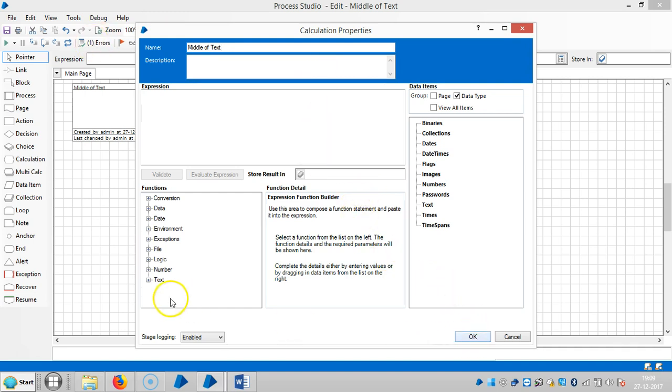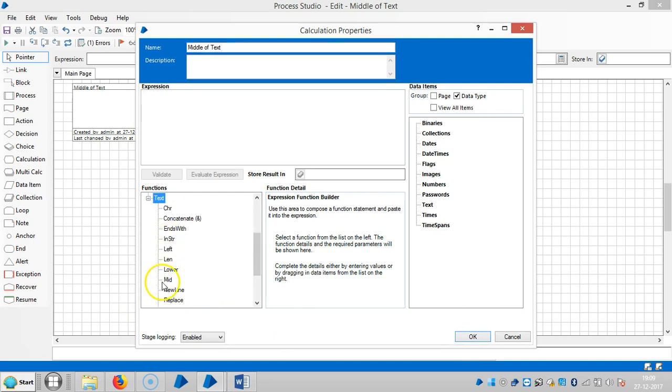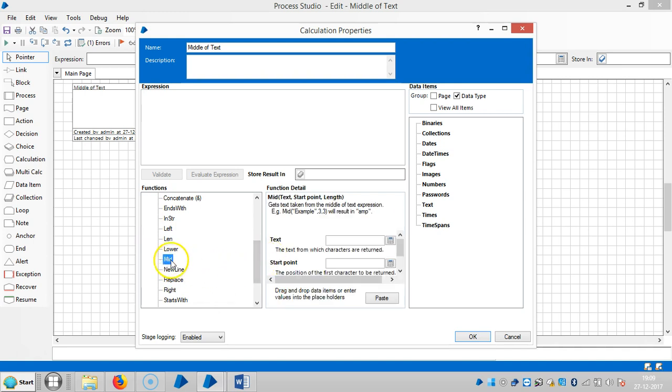Here I am using, let's select text. Under text expression you can select MID. MID stands for middle, then click on paste. So if you observe here, there's text, start point, and length, so highlight it.